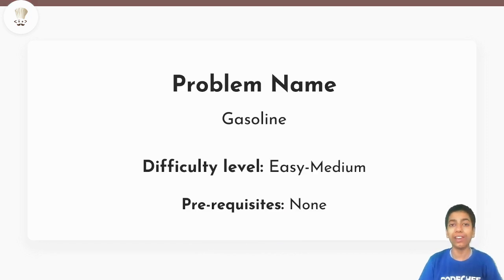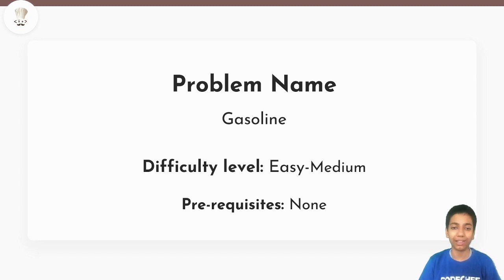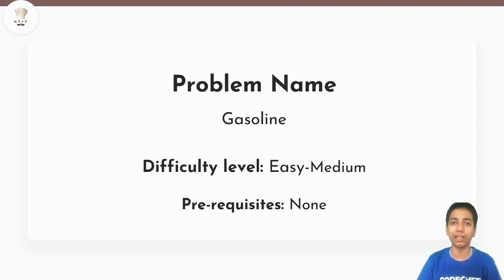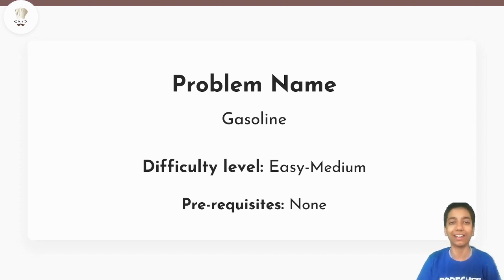Today we are going to discuss the problem 'Gasoline' from CodeChef's November Lunchtime. The difficulty level is easy-medium and there are no prerequisites. I'll walk you through every concept required to solve the problem.